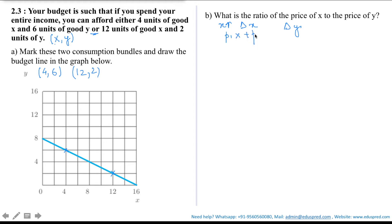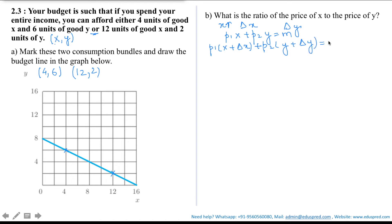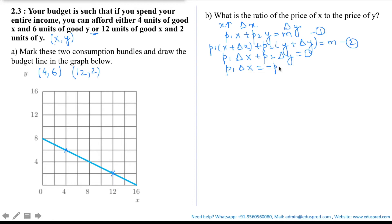If she satisfies her budget constraint before and after making the change, she must satisfy: p1·x + p2·y = m, and p1·(x + delta x) + p2·(y + delta y) = m. Subtracting the first equation from the second gives p1·delta x + p2·delta y = 0, meaning the total value of the change in consumption must be zero. Rearranging: p1/p2 = −(delta y / delta x).